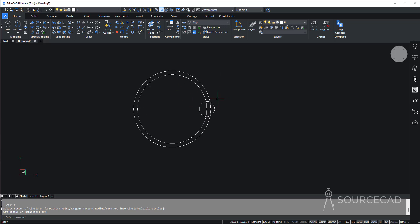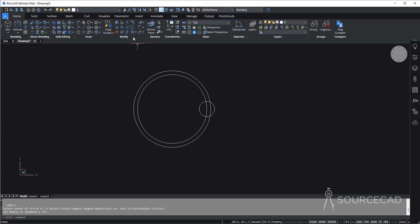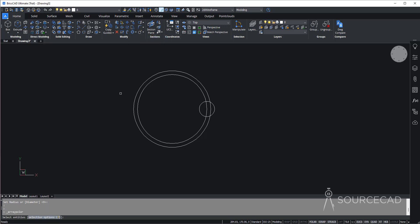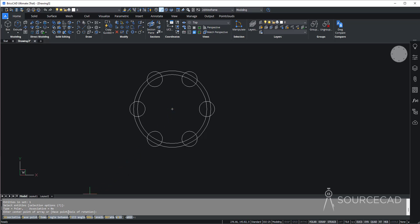Now let's make an array. I'm just going to make 12 copies of this smaller circle. So on the modify panel, we have polar array right here. Select the circle, press enter, and now select the center here. In number of items, select 12 and enter.